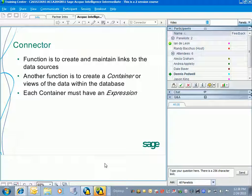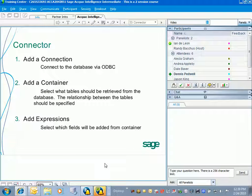Each container that is created must have what is called an expression. Basically, you're going to state exactly which data and which fields are going to be available to the report manager. So let's have a look at this connector component. The very first thing we're going to do is create this connection.